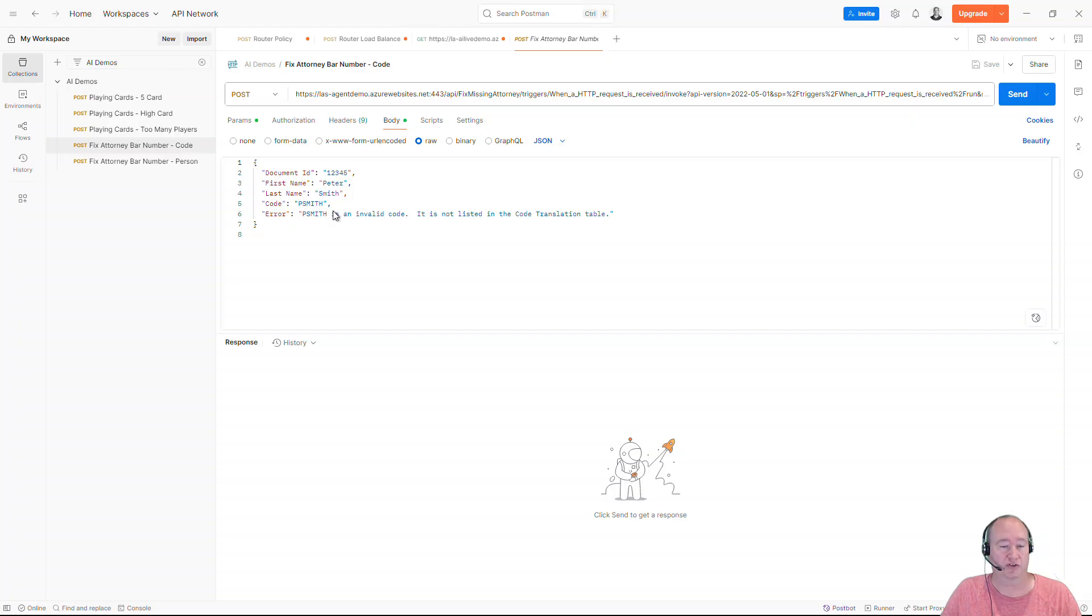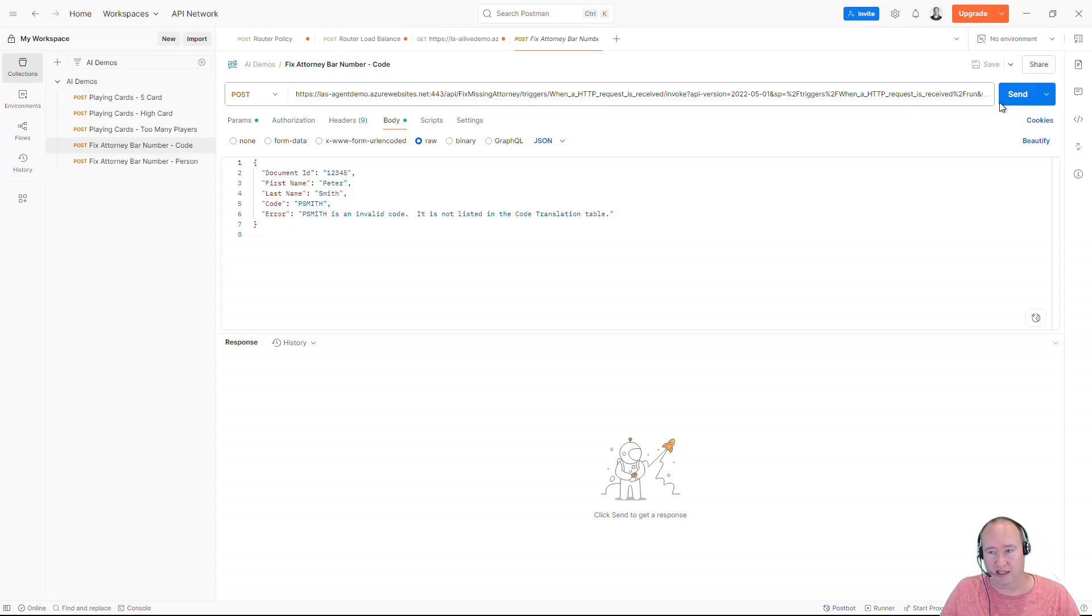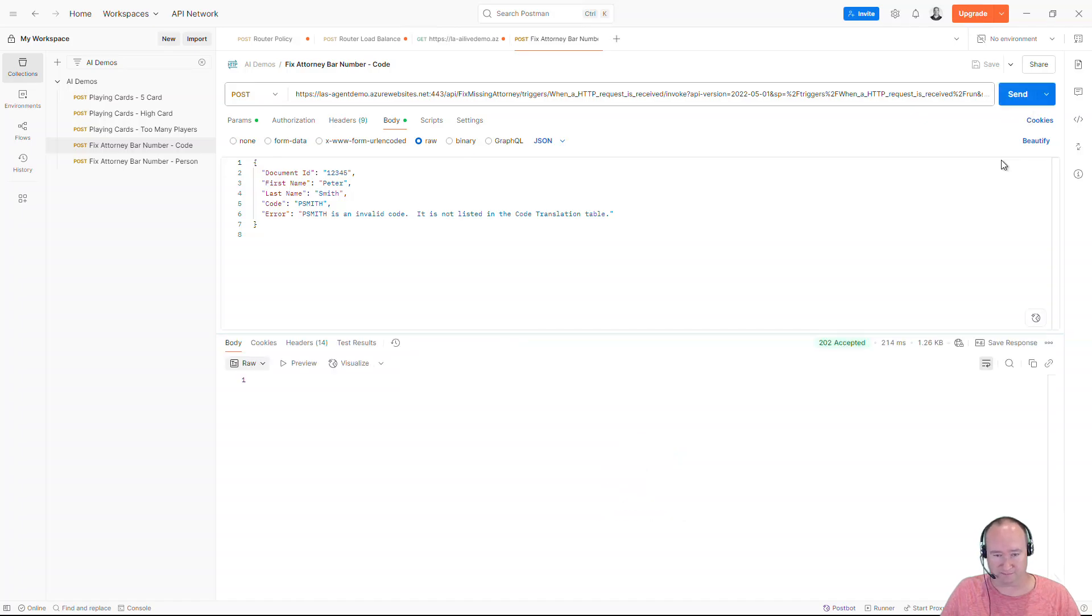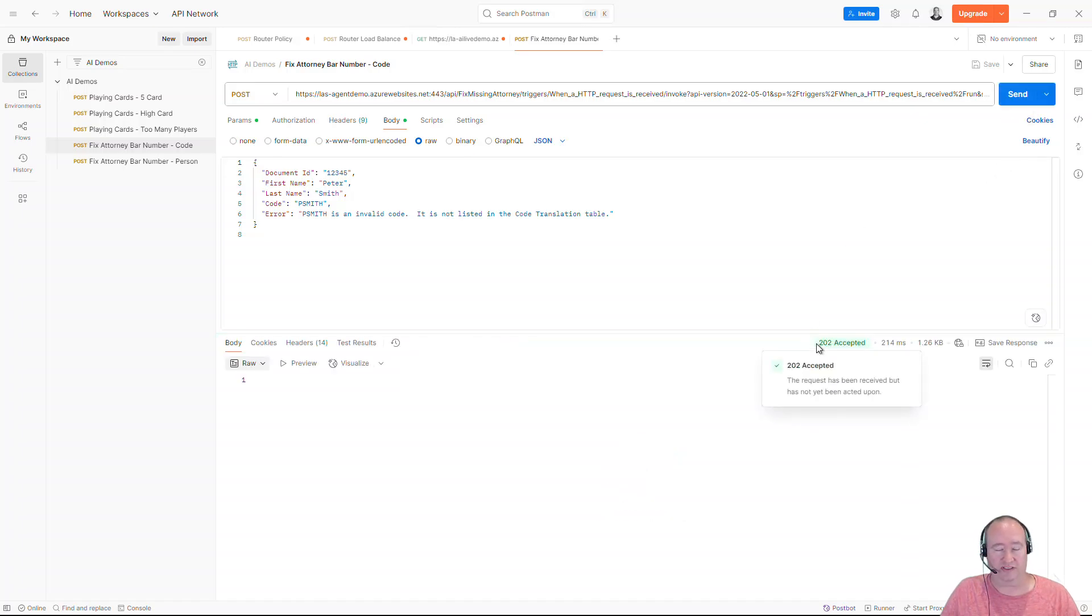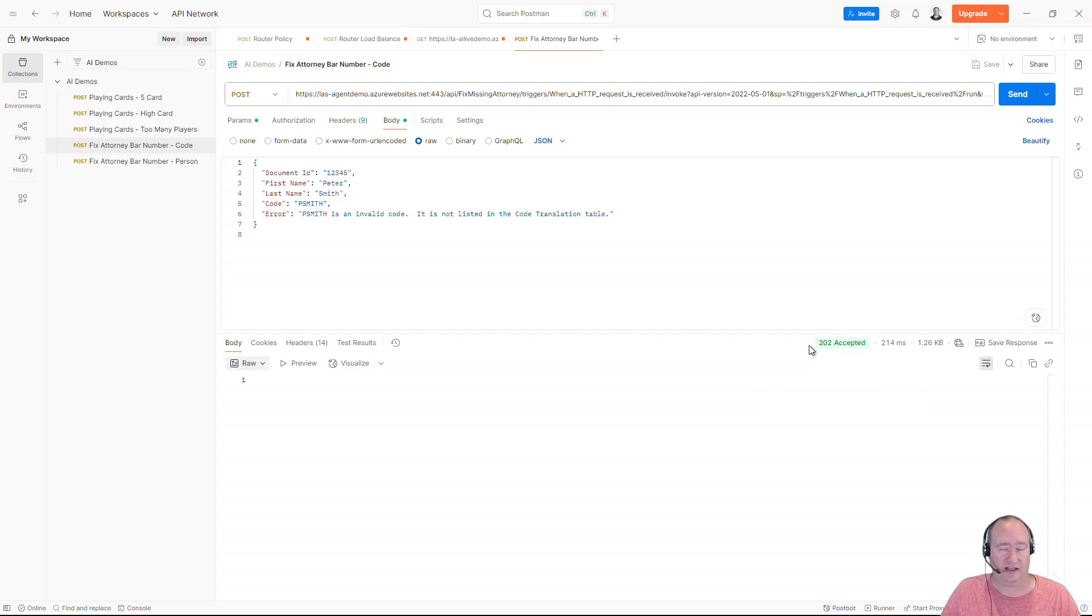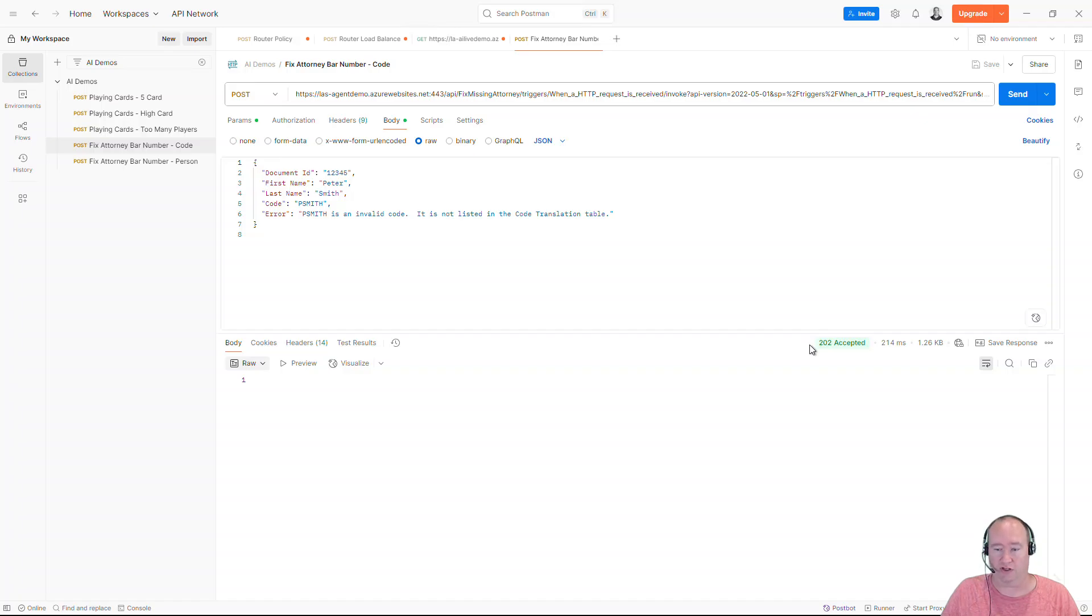Now I know that this is going to return multiple results, which is kind of what I want in this scenario, and we're just going to go ahead and run this. Now this will give me a 202 accepted because it's just a request process. I'm not expecting a response and it's going to kick off that human in the loop workflow.